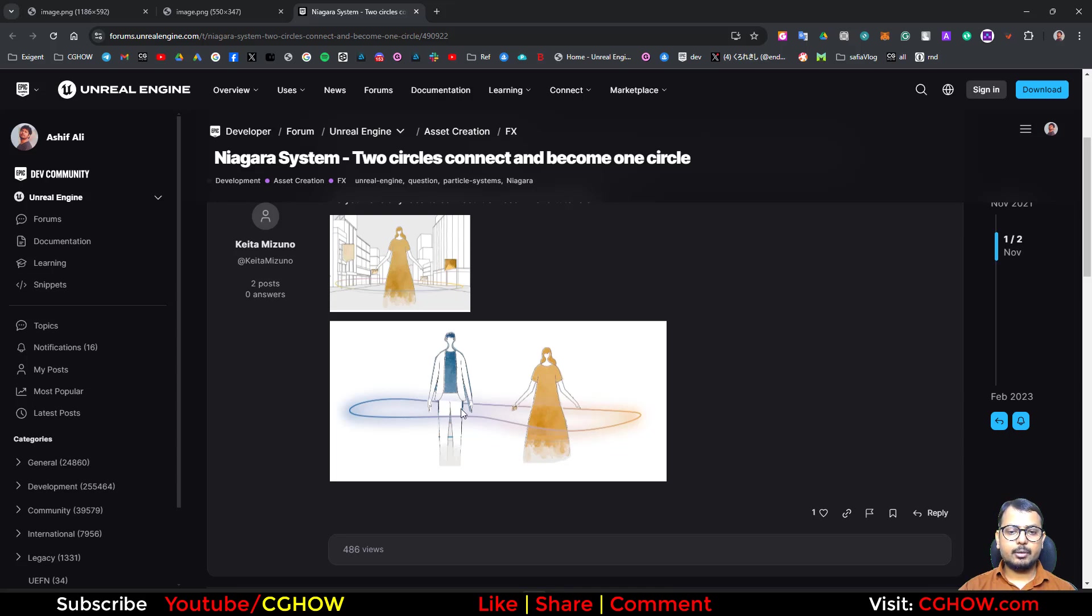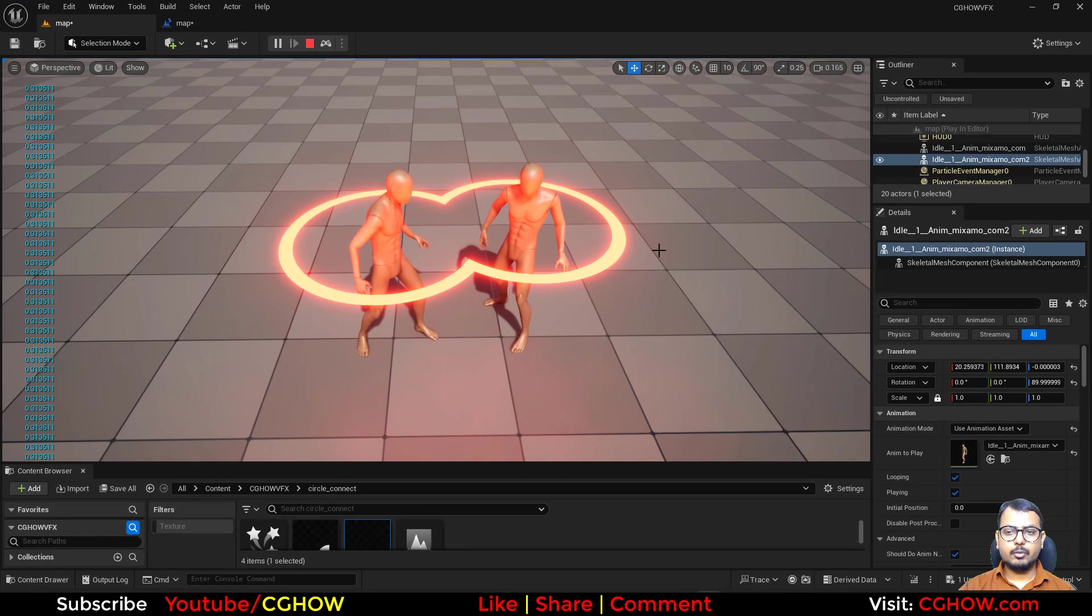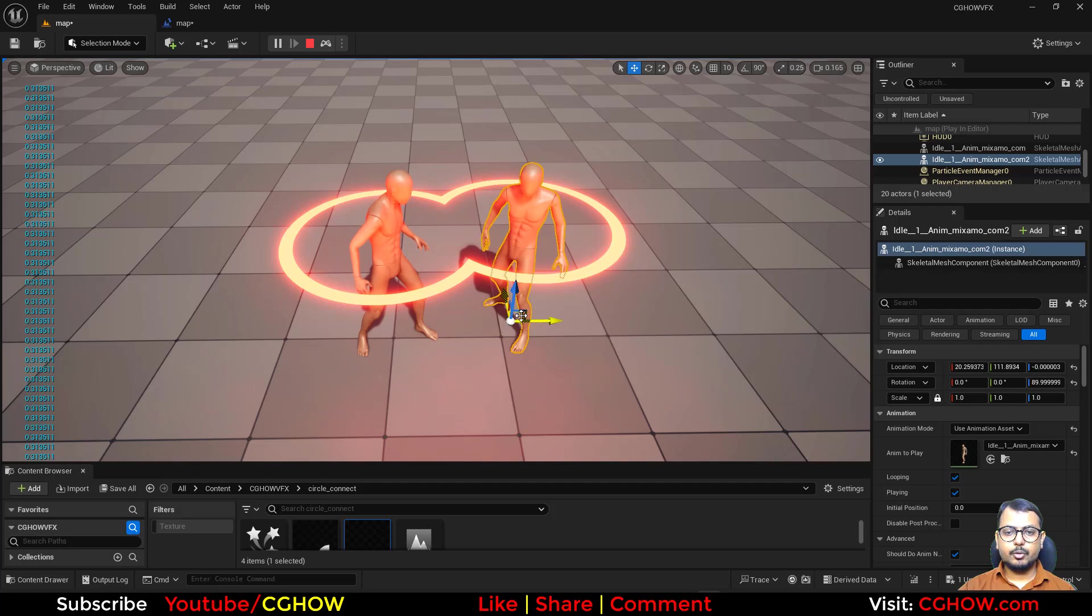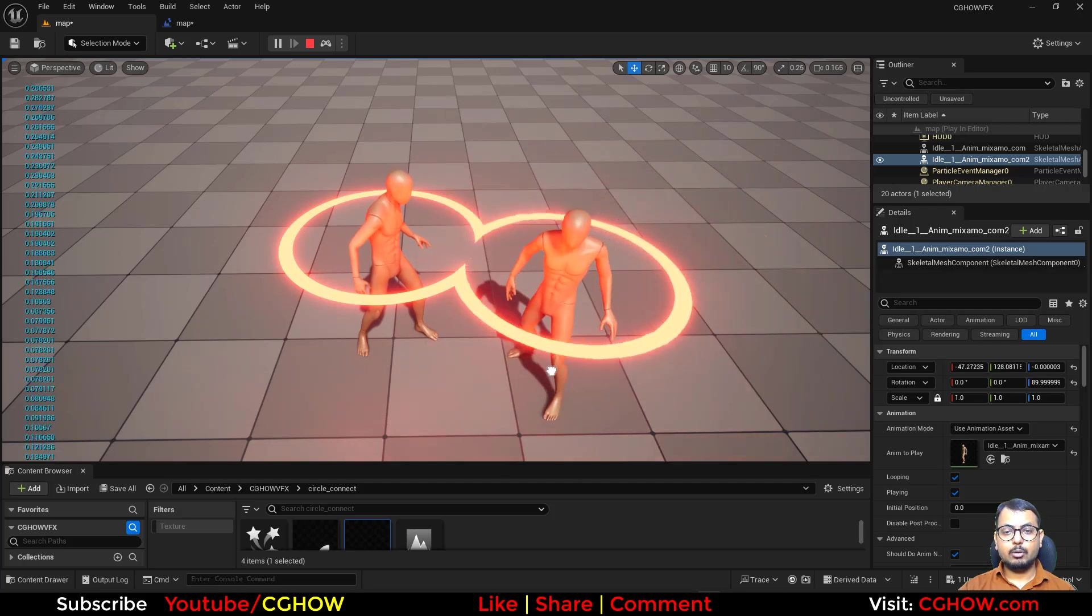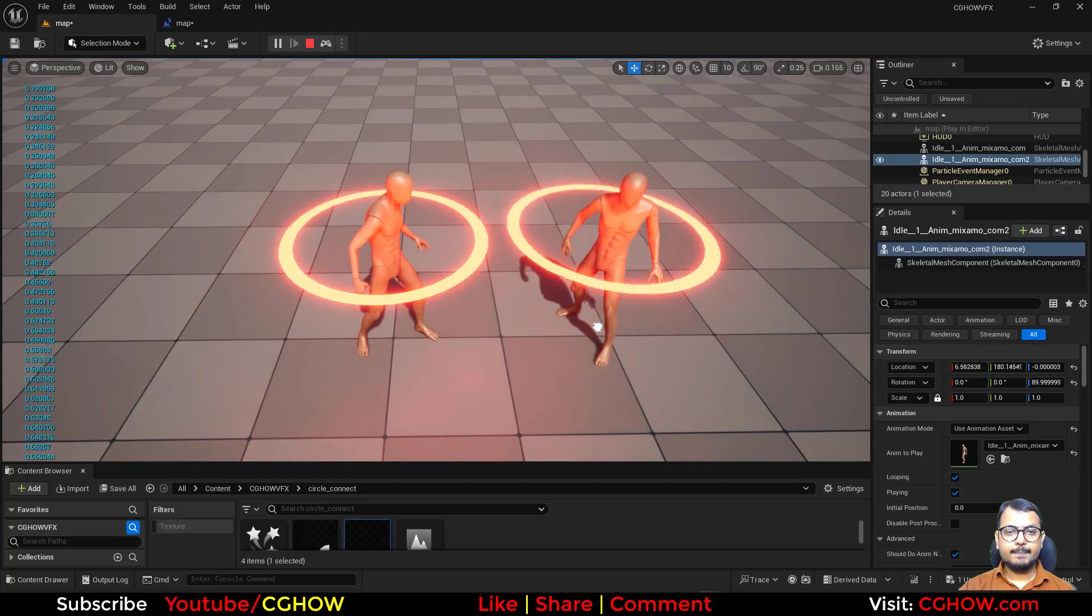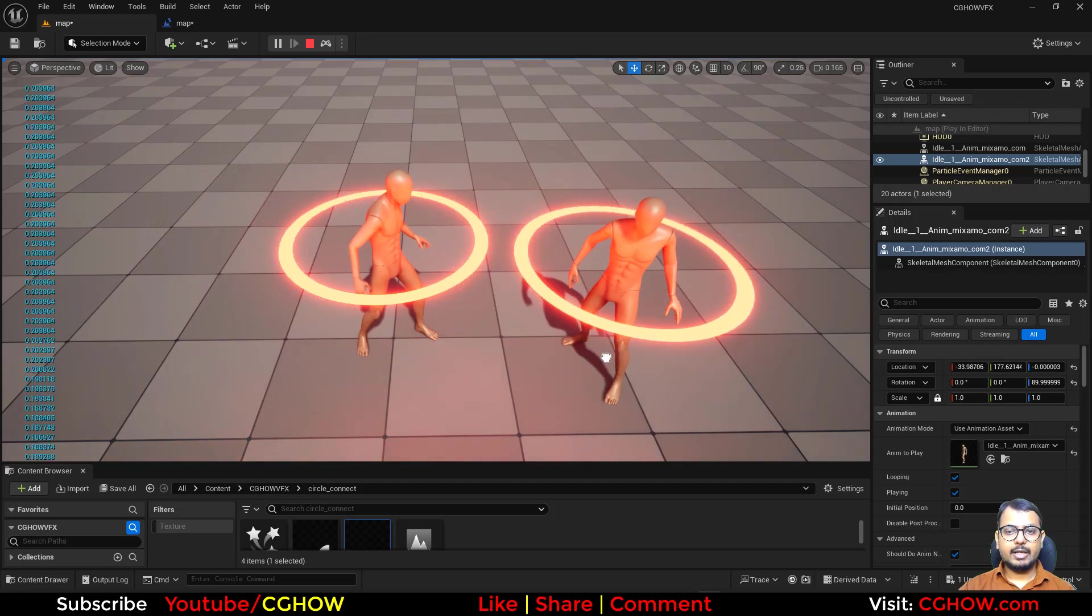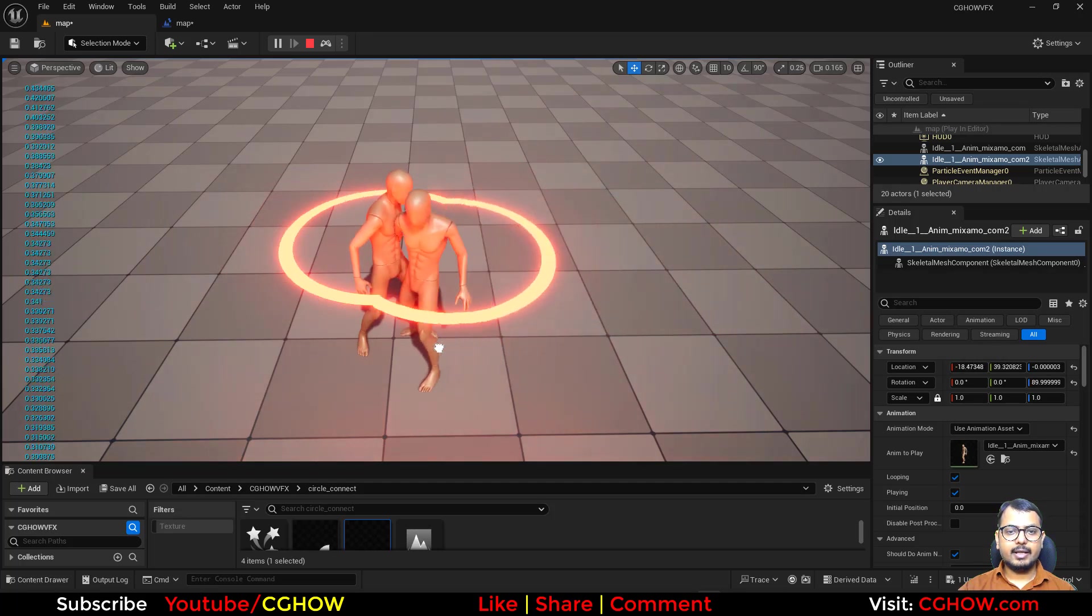When they are coming closer the circle connects and make a single circle. I have kind of created this, something comes in mind first. So I just wanted to show you the way, but there can be lots of other ways.